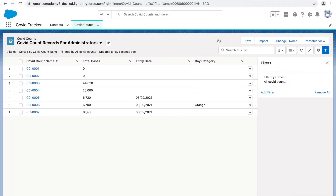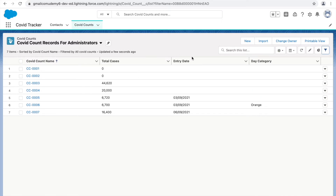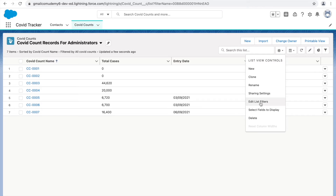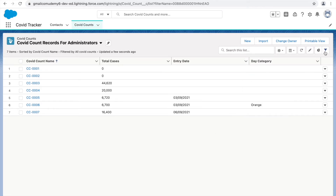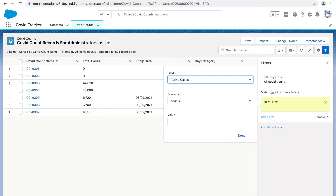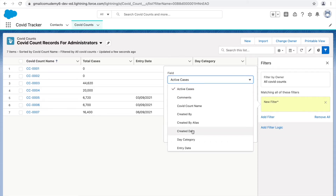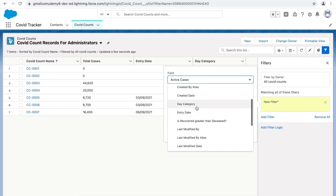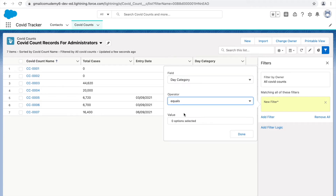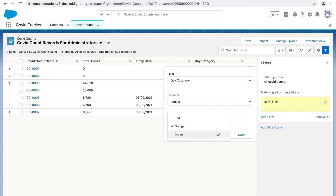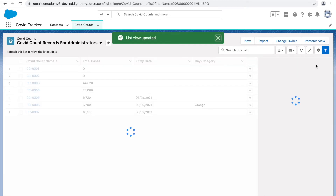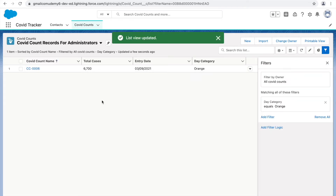Now, what if I want to filter to see only records where the Day Category is Orange? Go to the gear icon and click 'Edit List Filters,' or use the filter shortcut icon. Click 'Add a Filter,' select the Day Category field, set the operator to 'equals,' enter 'Orange,' click Done, then Save. Only the relevant records matching that filter will show up.